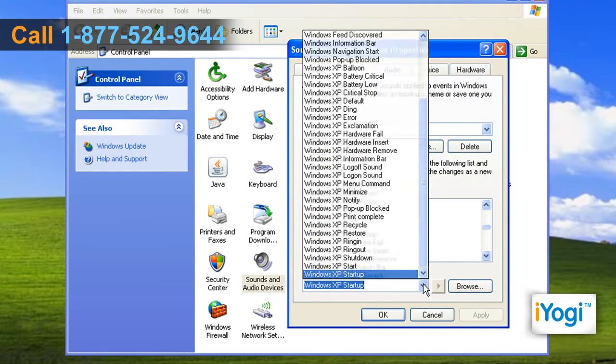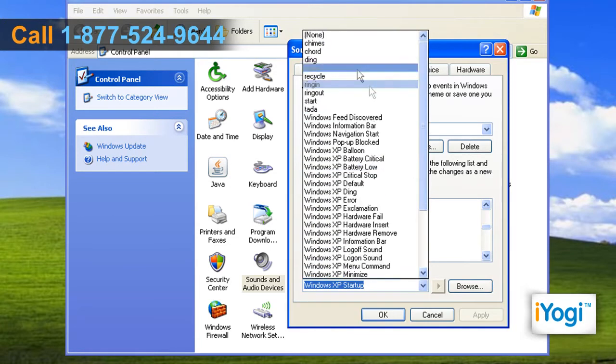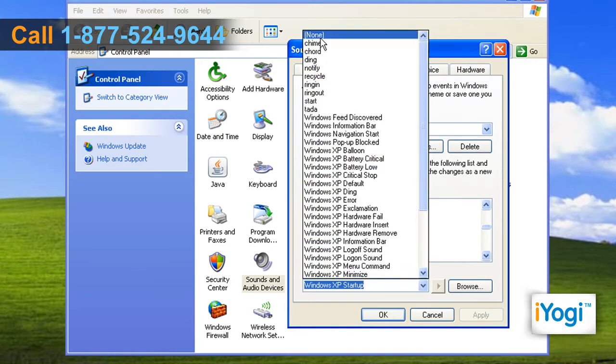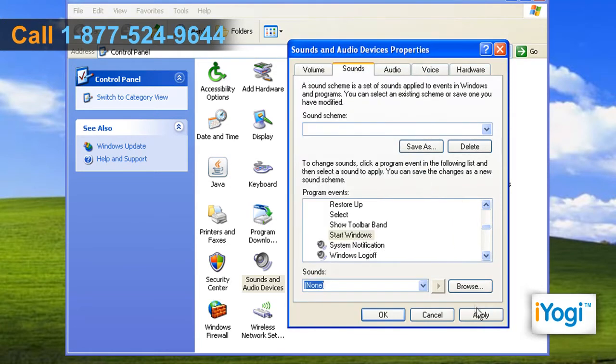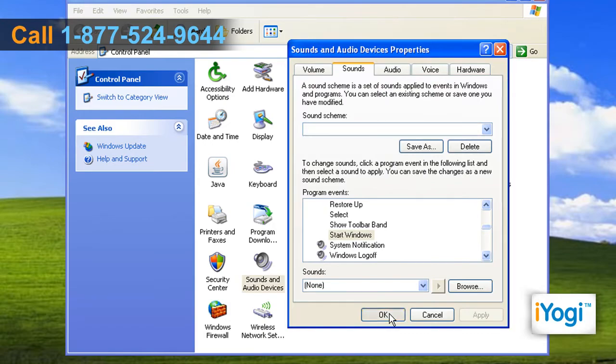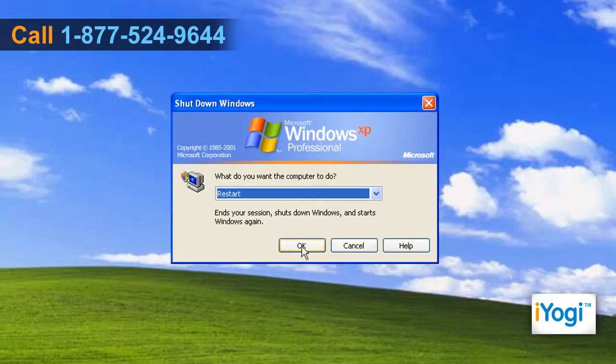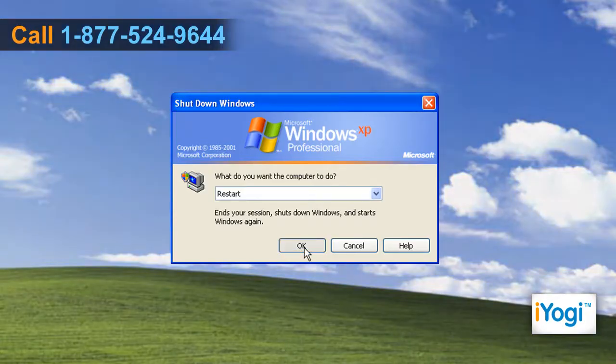In the Sounds drop-down menu, select None. Click on Apply and click on OK. Restart your computer.